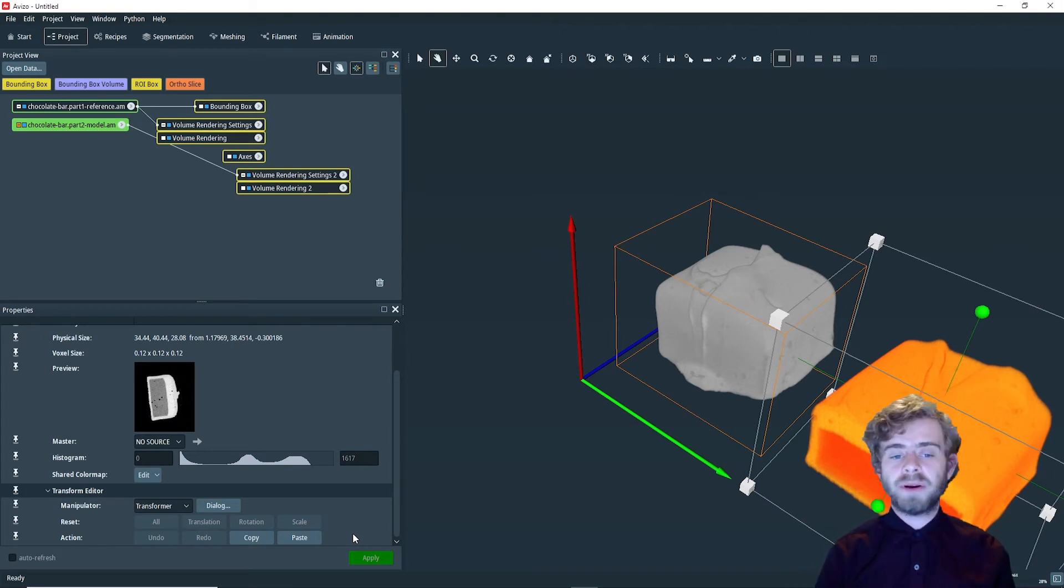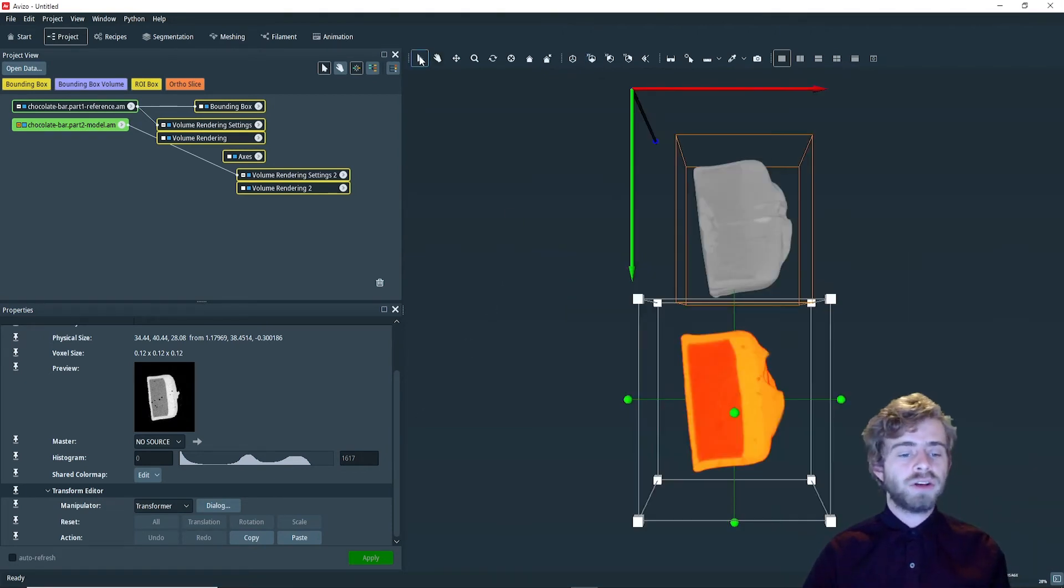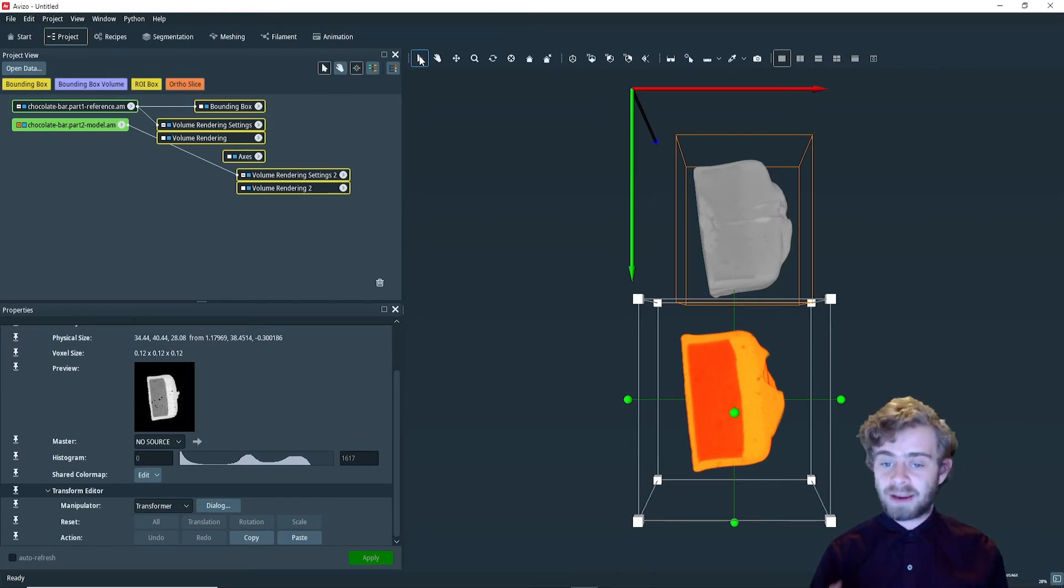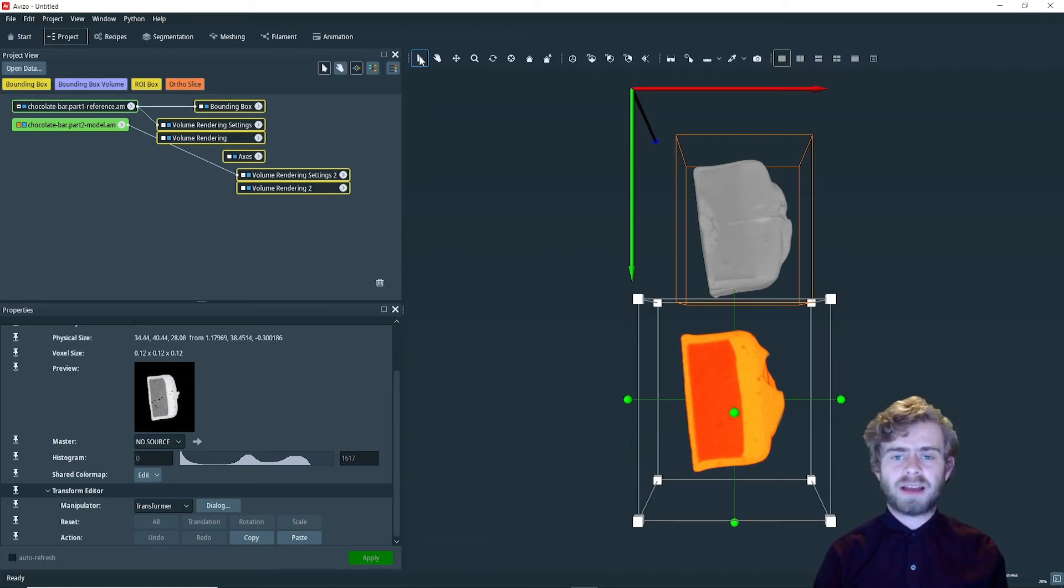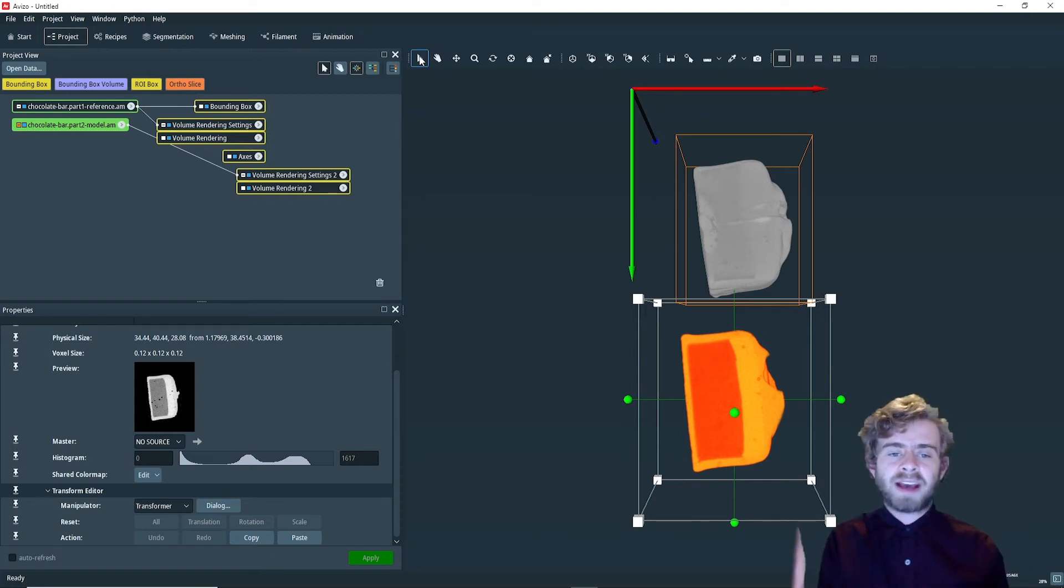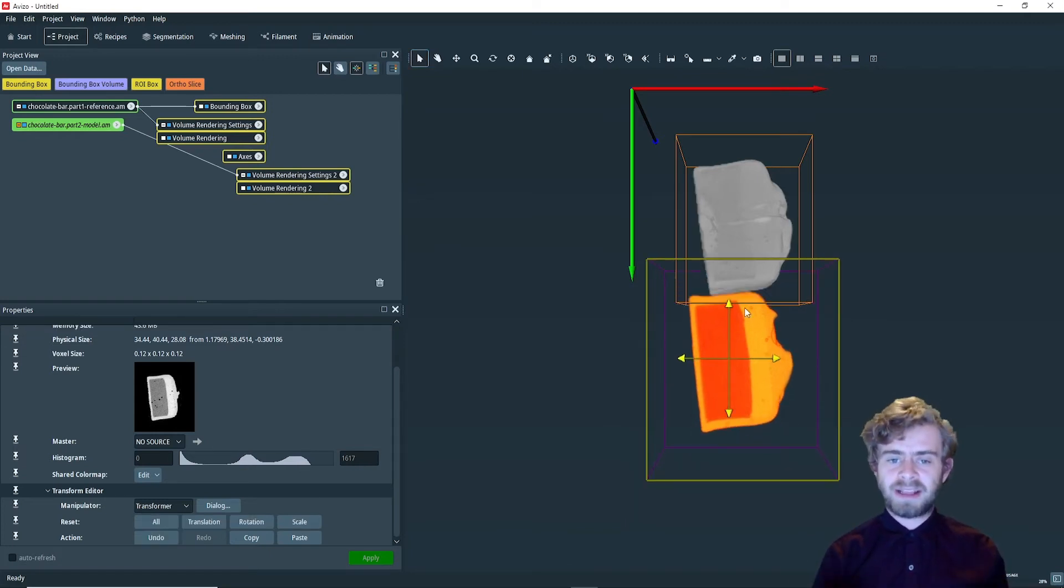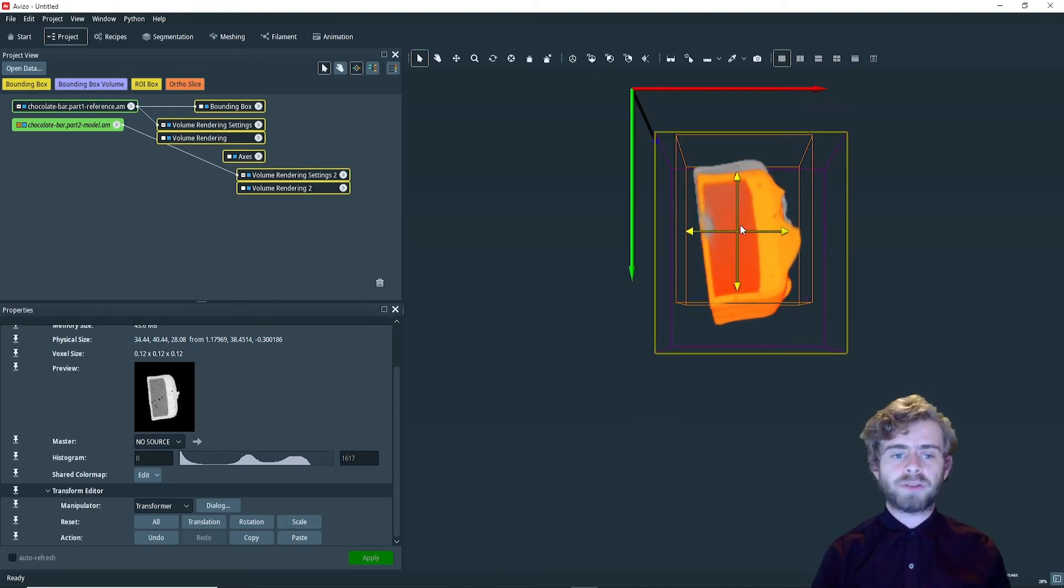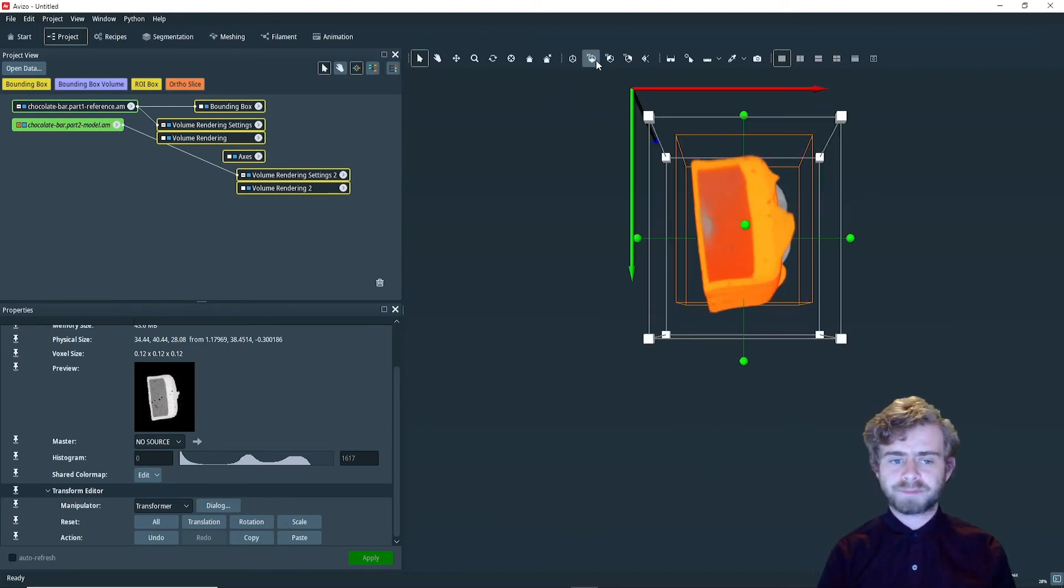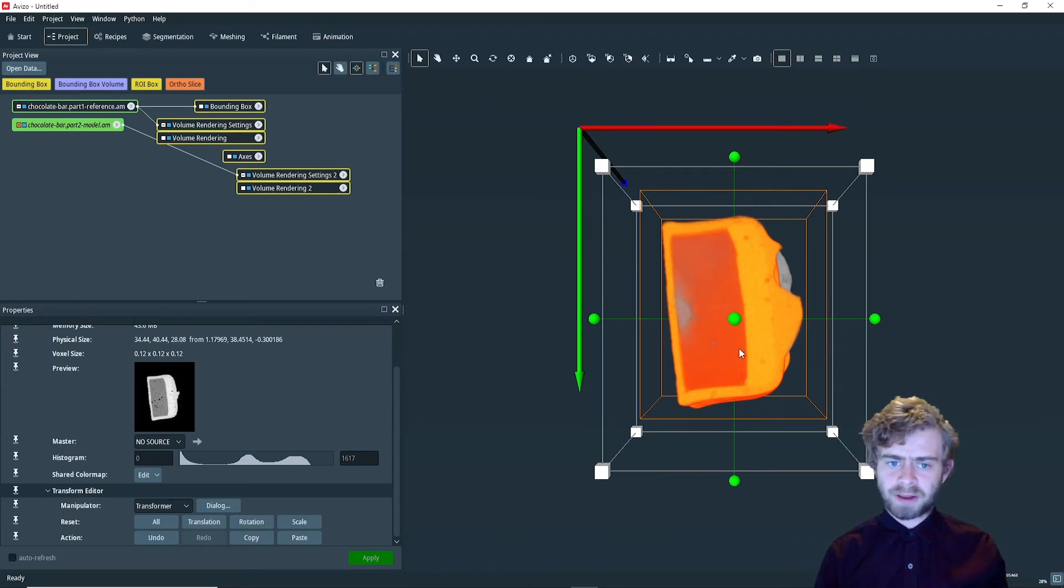Now, we are going to use the draggers to approximately align the two chocolate parts. To align the data set, we are going to go through the XY, XZ, and YZ planes and align the object in each of those. This will give us a good alignment of the object in 3D. So, let's start out with the XY plane. To move the object, make sure you're in interaction mode, and then click and drag it over to the other chocolate bar part. That looks good for the XY plane.